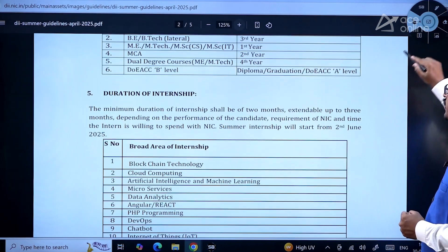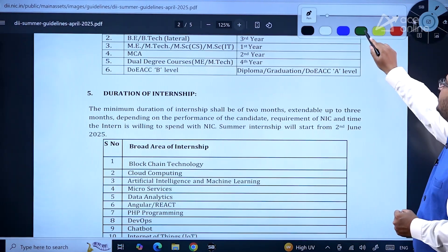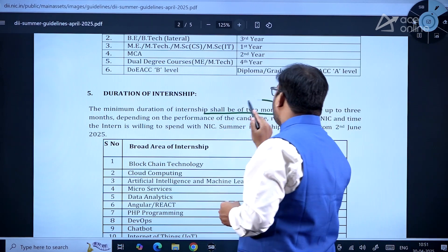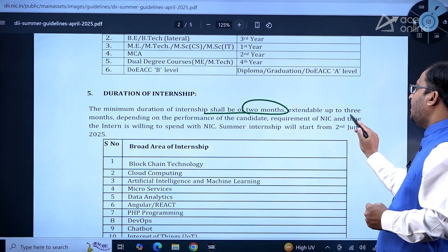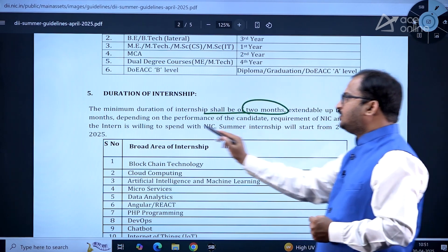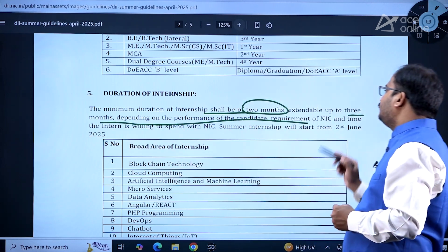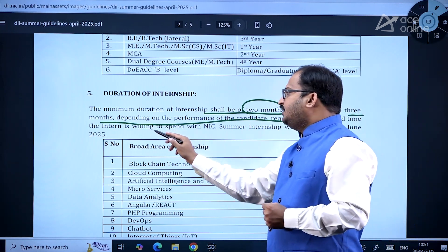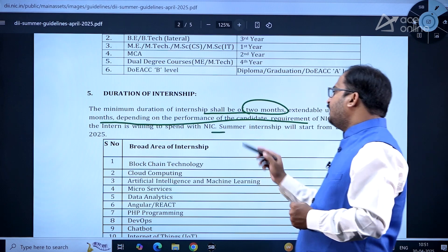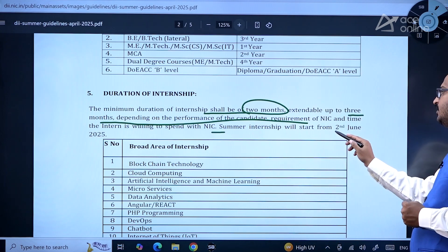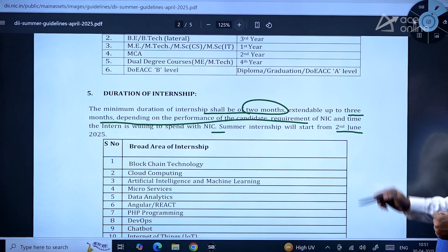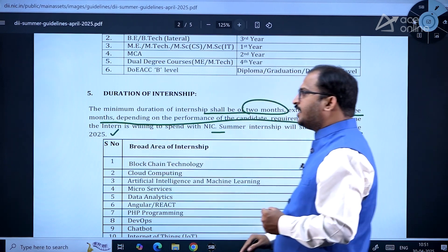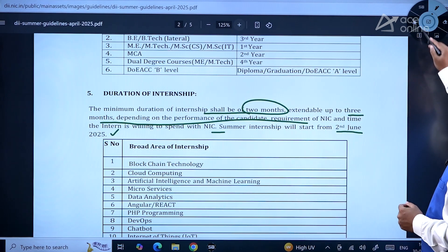The duration of internship will be two months, extendable up to three months depending on the performance of the candidate, requirement of NIC, and the time the intern is willing to spend. The summer internship will start from 2nd June 2025.